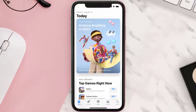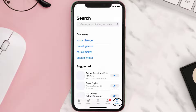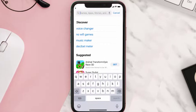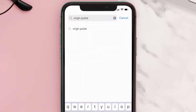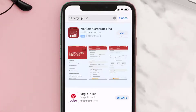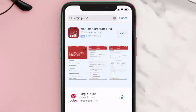Open up the App Store on your device and then tap on the search icon in the bottom right corner. Search for the Virgin Pulse app, and if you see the update button right next to the app name, simply tap on it to make sure you're running the latest version.